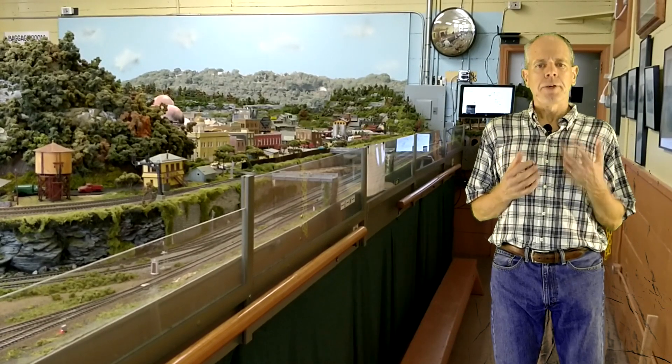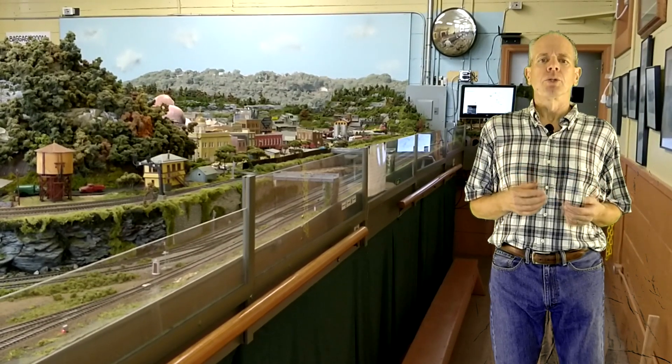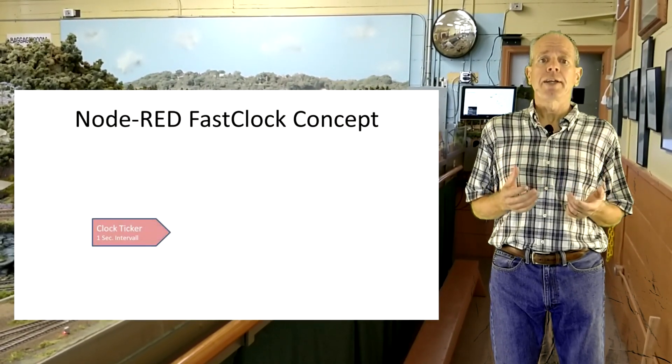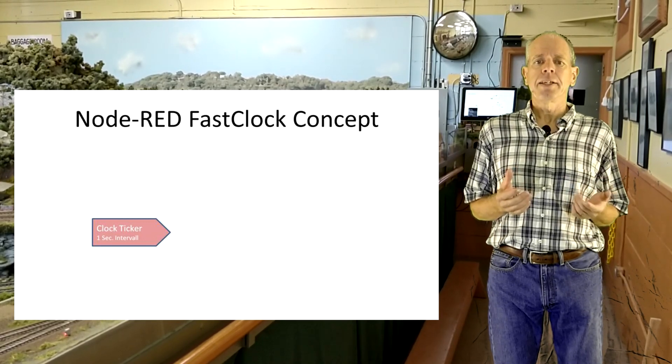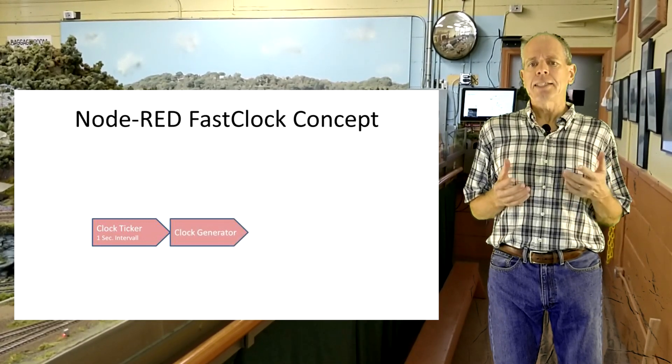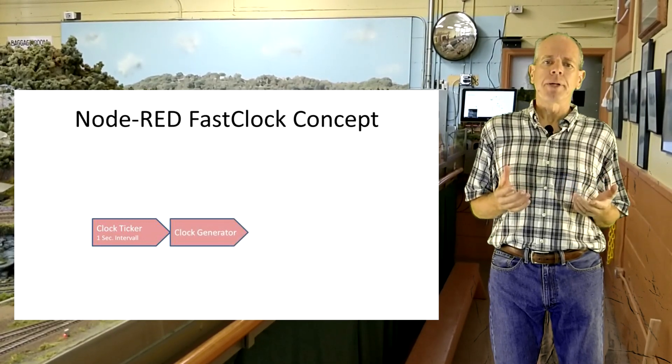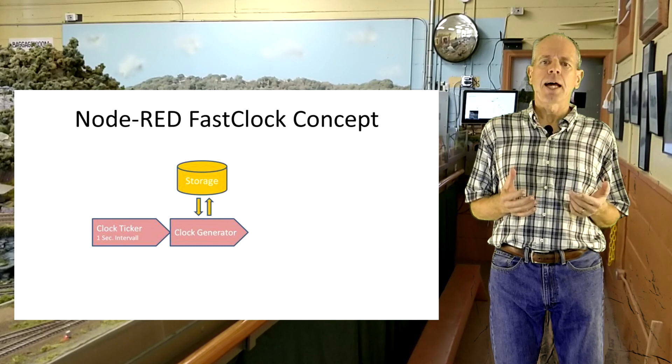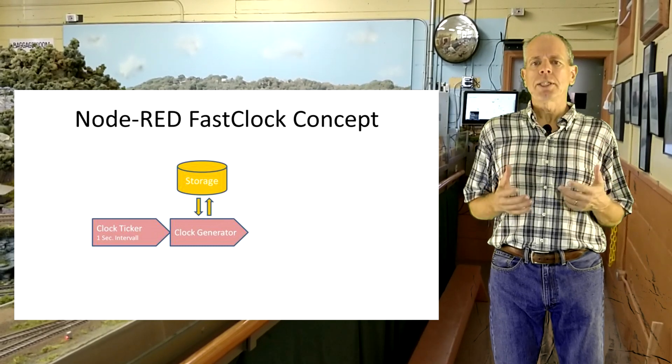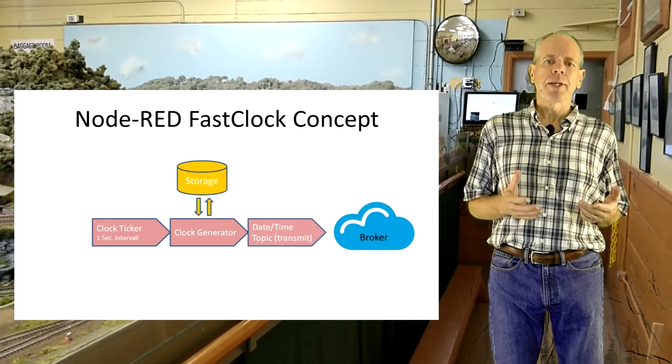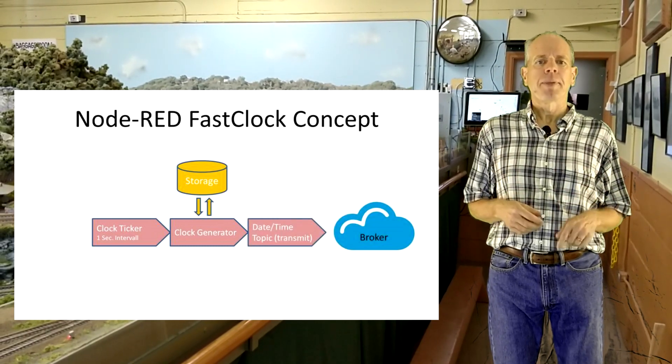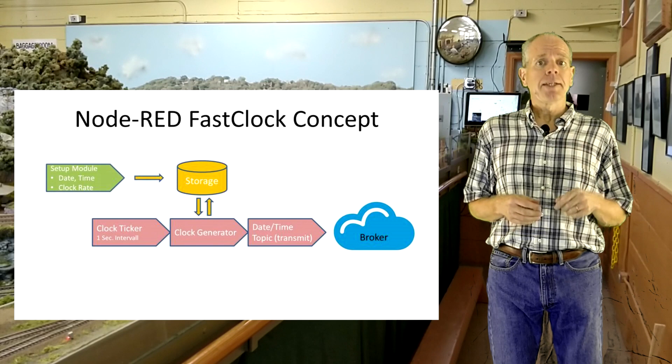To make this work, we need three main modules. First, a clock generator that is called every second, reads the last time from memory, generates an updated time, stores it back to memory and sends it to the broker. Second, a data input module that allows for setting date, time and clock rate.